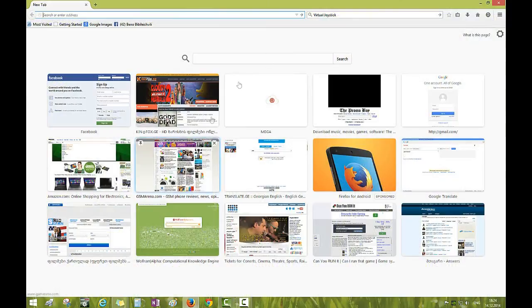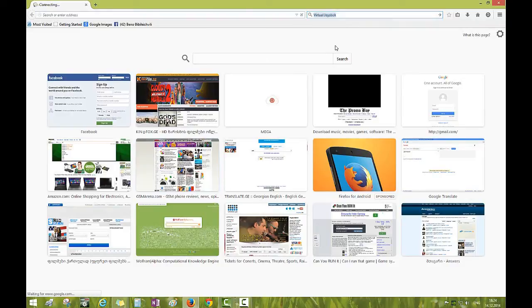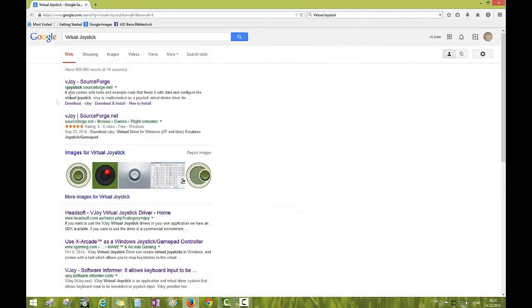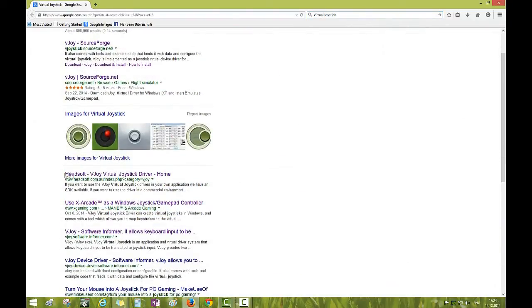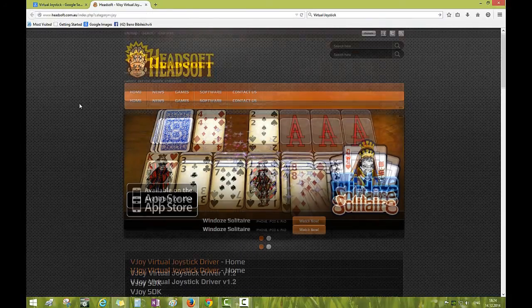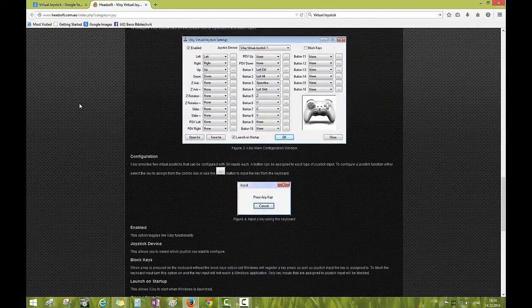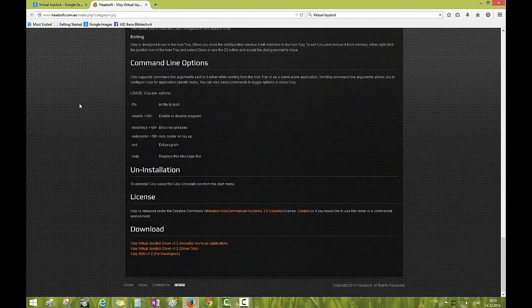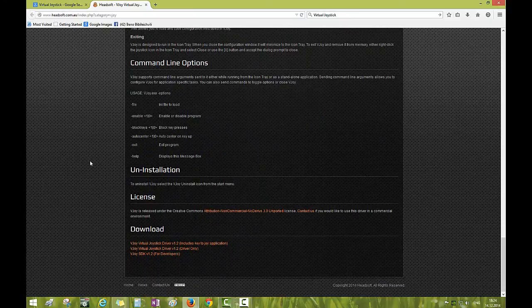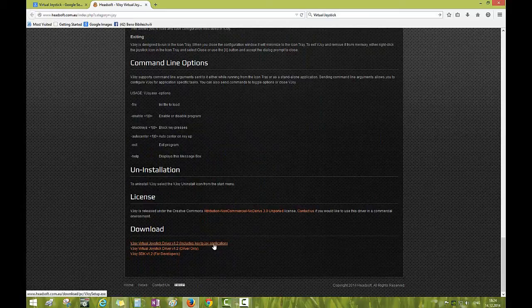So first, we're going to go to the link in the description. The link is in the description, so download this link: Vjoy V2 Joystick Driver.